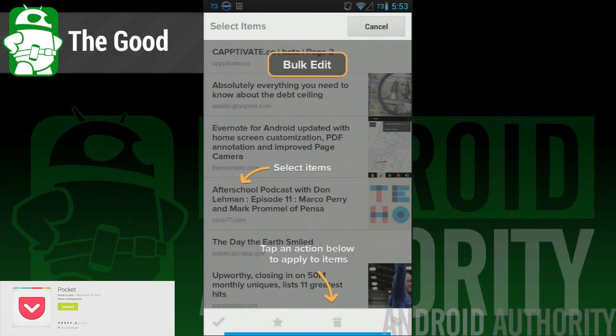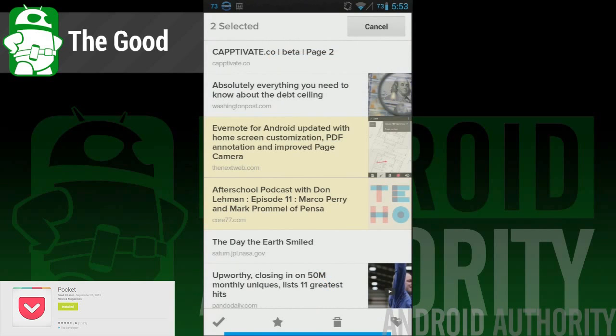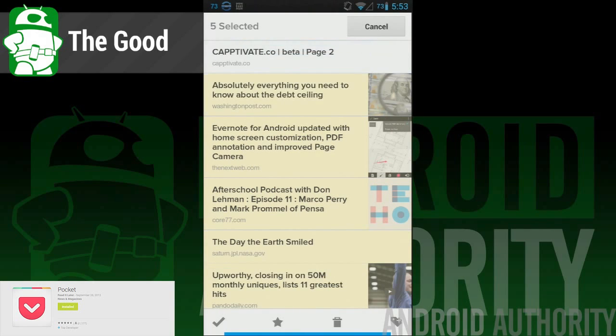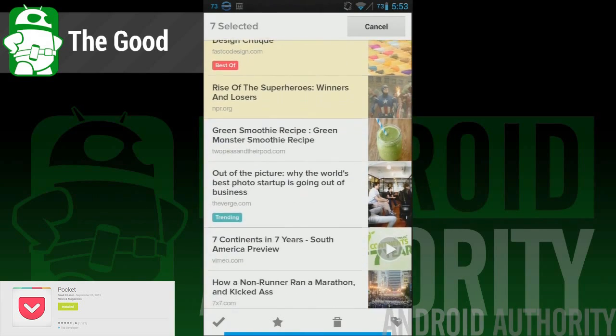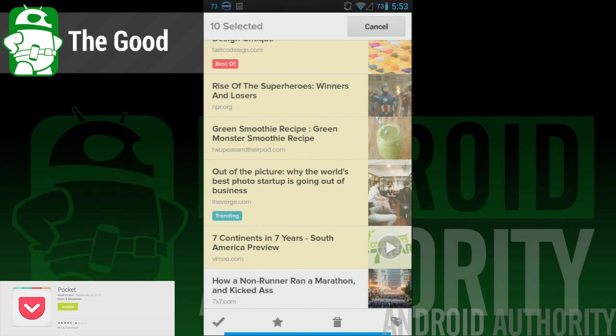Bulk edits help you clean up and organize things much faster. This may not be so helpful to people who are always up to date, but people who have hundreds of articles backed up, which is about 50% of Pocket users according to Pocket, will love this.